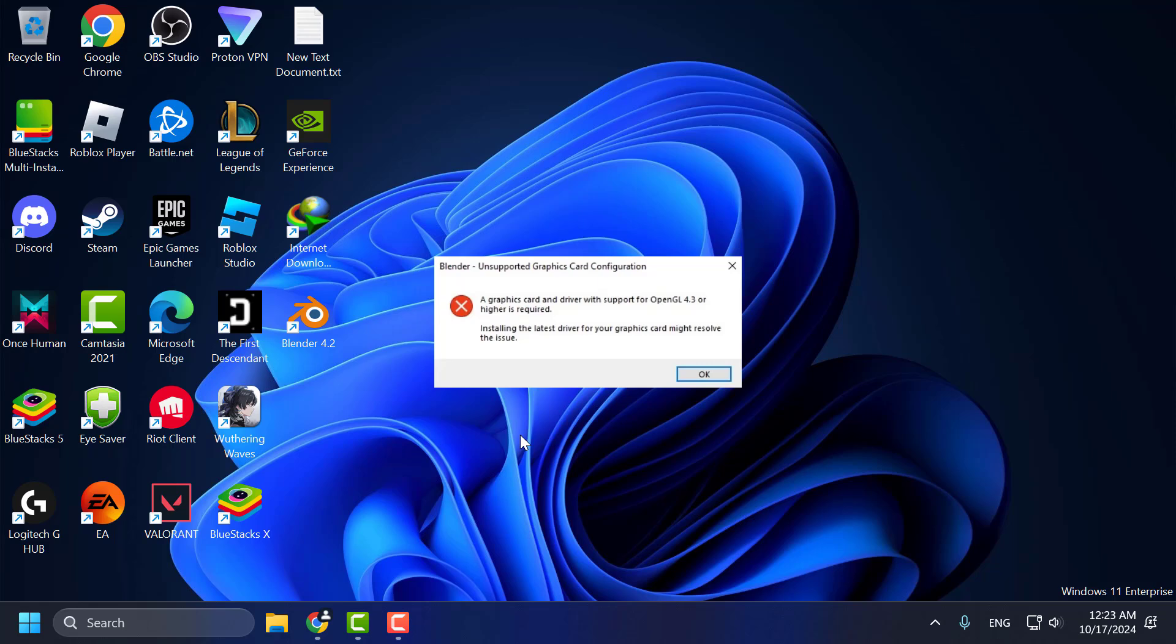Hello guys, welcome to my channel. Today we are going to see how to fix a graphics card and driver with support for OpenGL 4.3 or higher is required error while opening a Blender program in Windows 10 or Windows 11. Let's fix it guys.